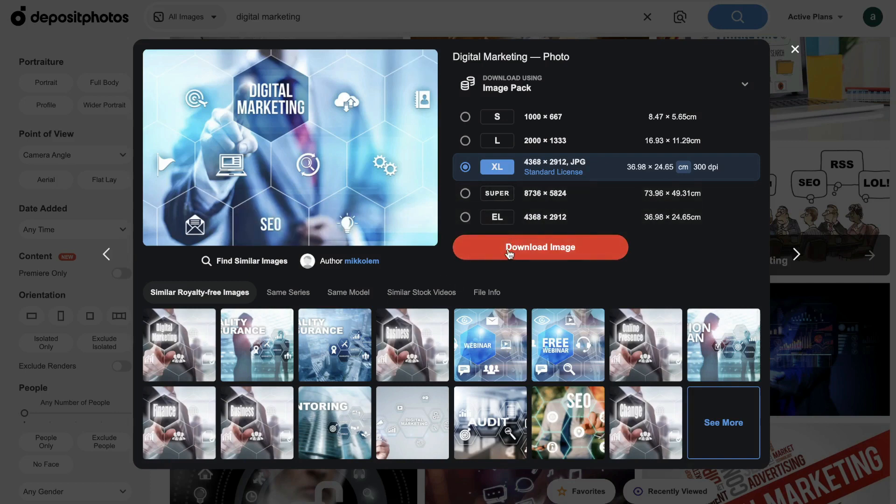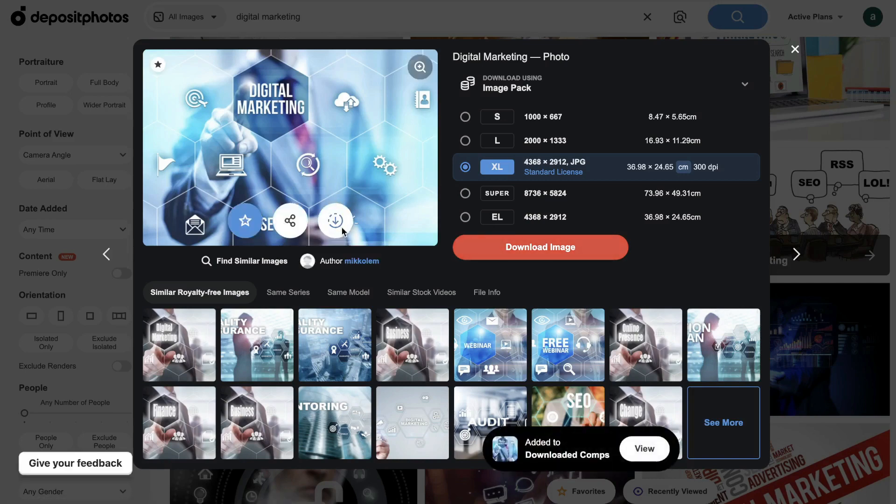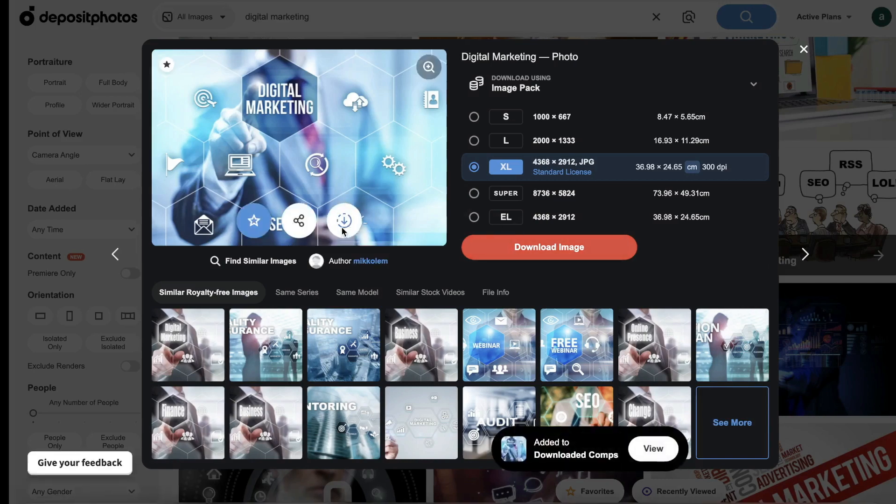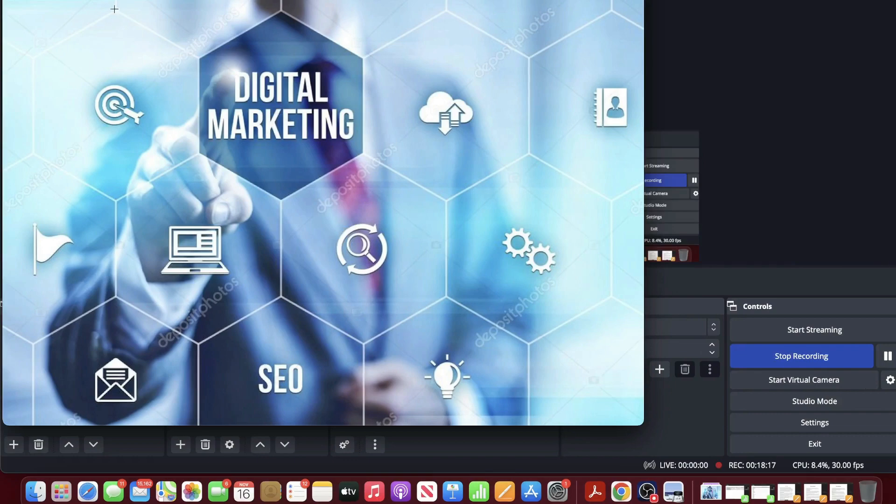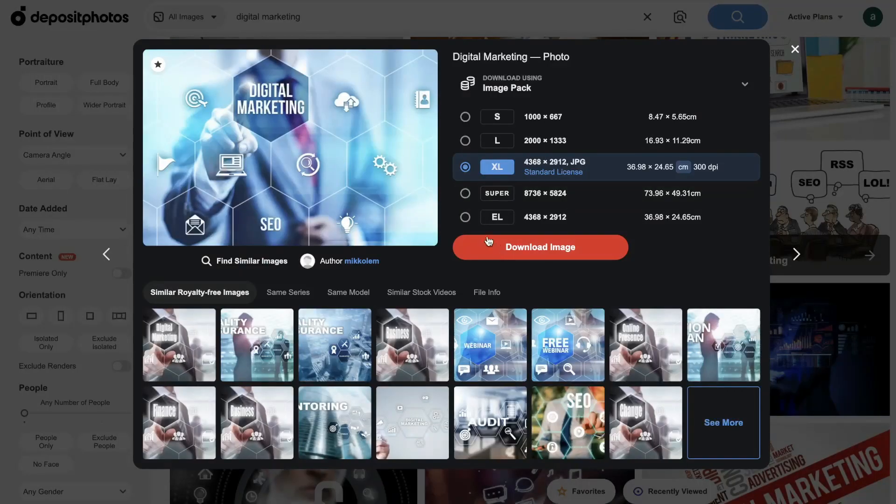And once you download that image, it will use a credit. So if you wanted to see what that looks like with the watermark, you can download that image with the watermark and you'll be able to kind of see what that image will look like once you download it. So this just allows you to take a look at the image before actually committing to downloading it and losing a credit. So once you're 100% sure that you want that content, just click download image.